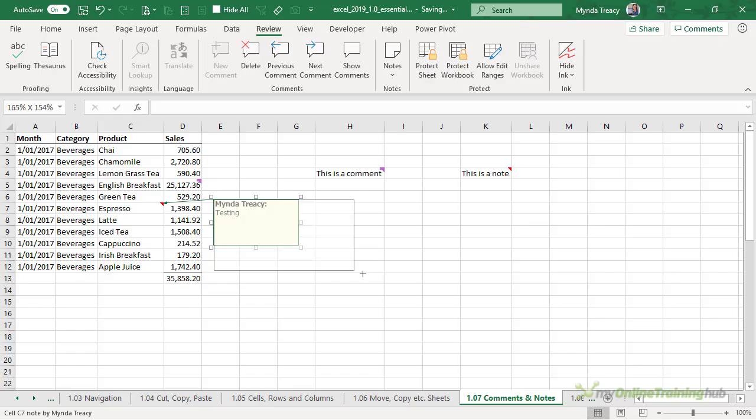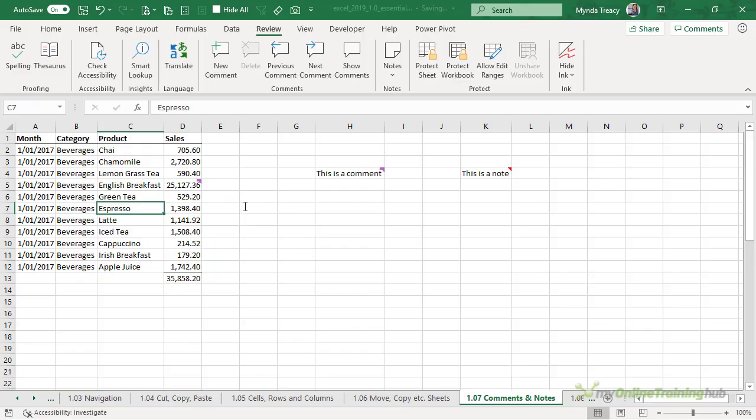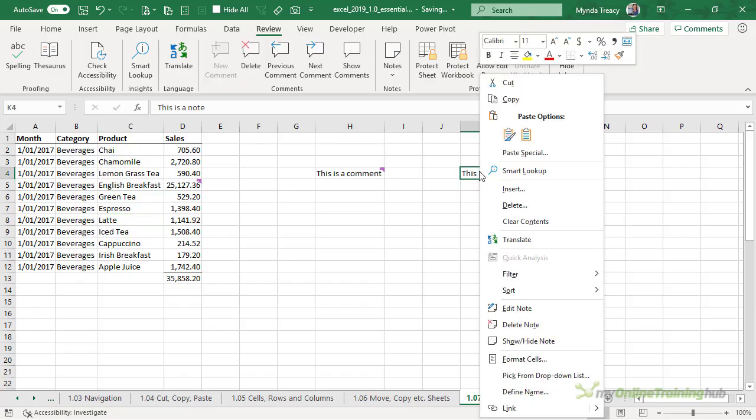I can resize it using the pull handles and if I want to delete it with it selected like that I can press delete or I can right-click a cell containing the note and click delete.